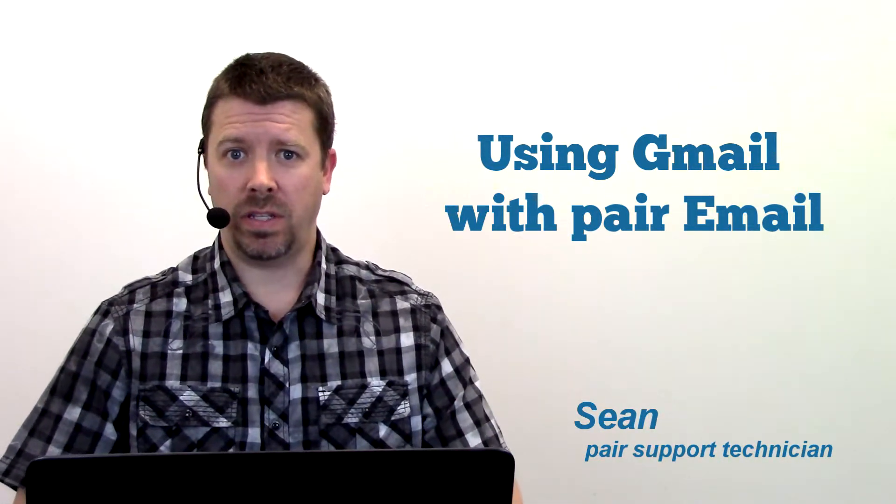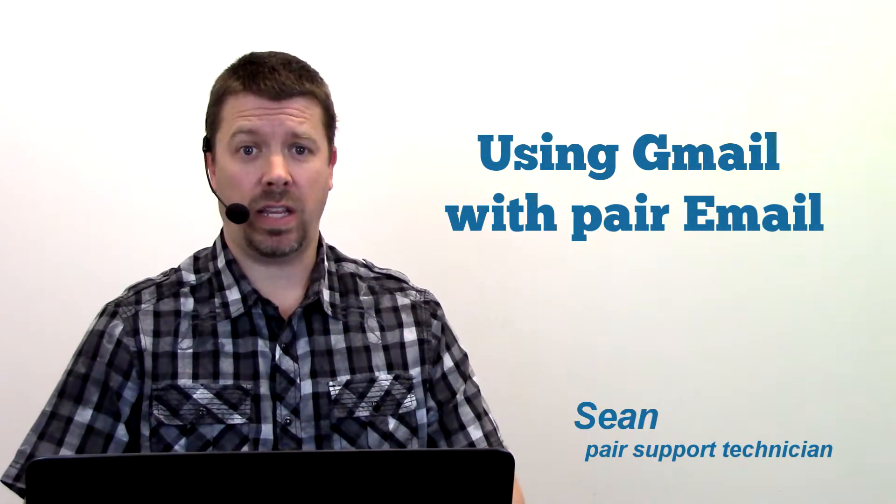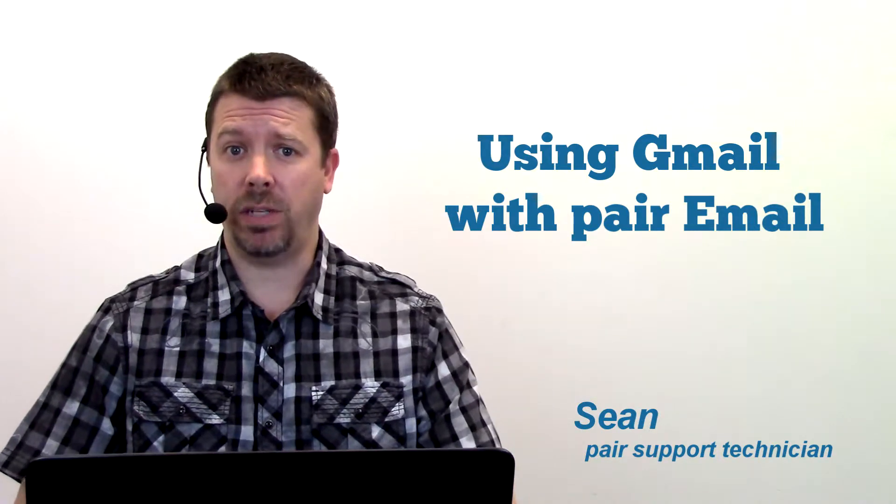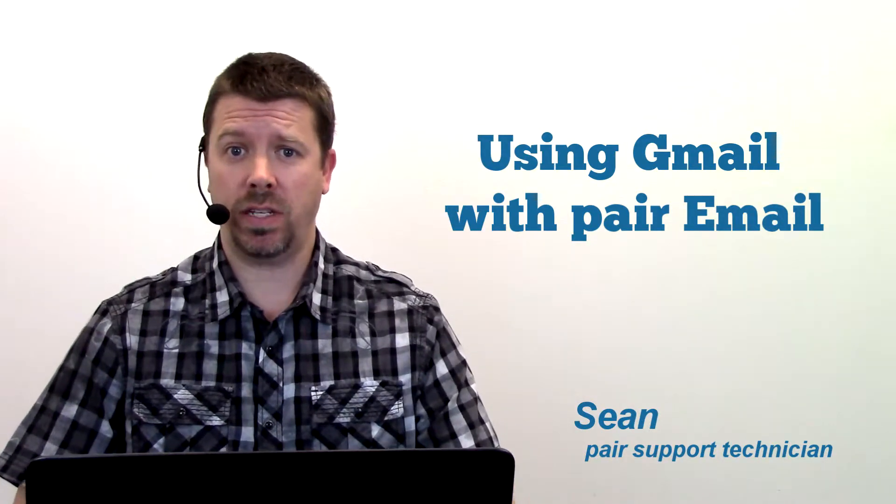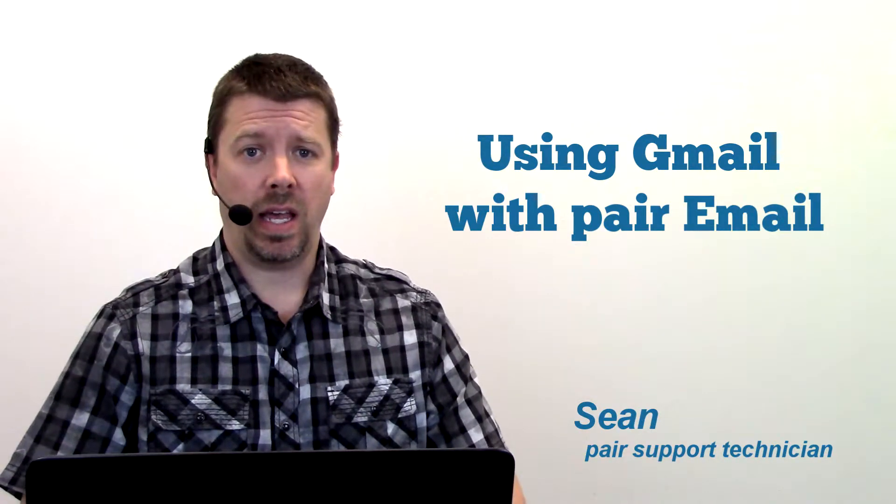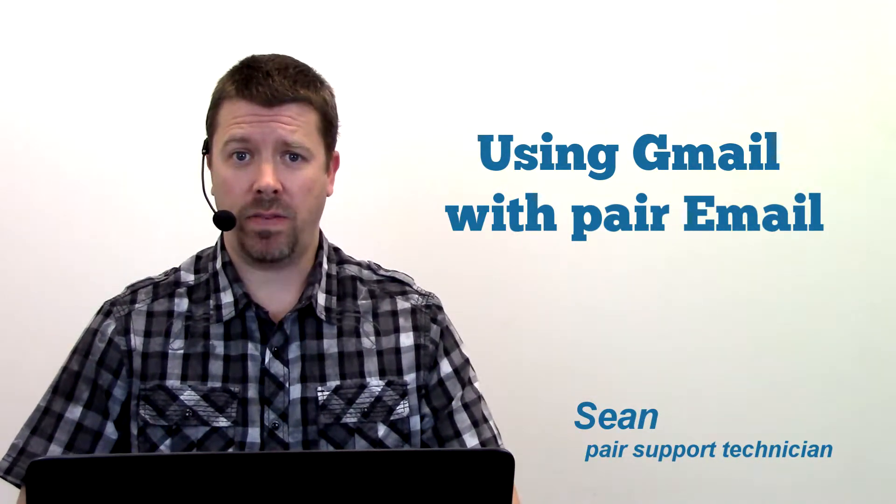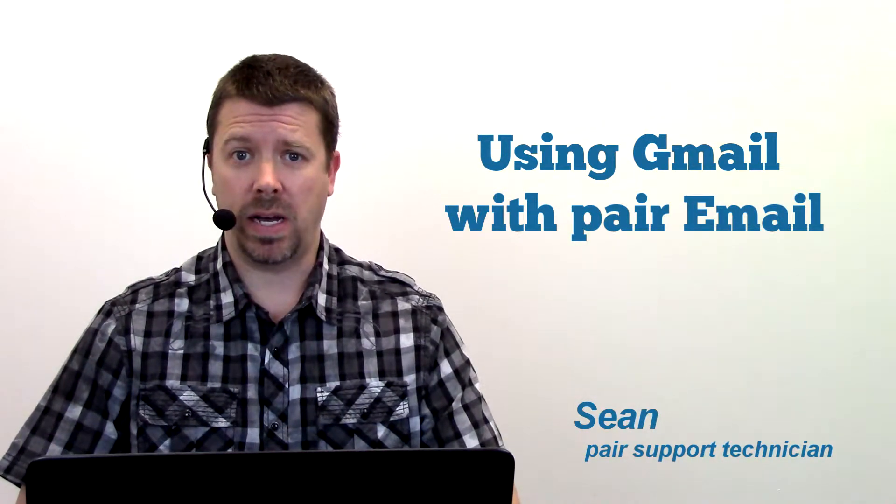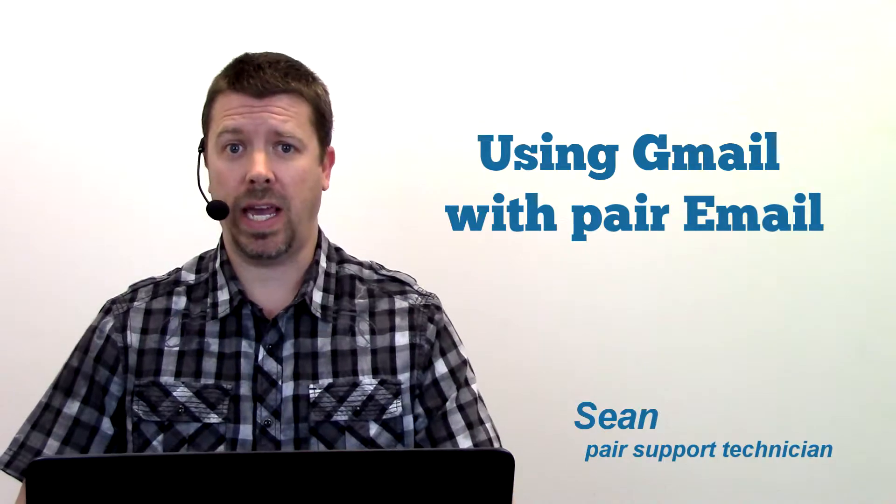A couple assumptions here: that you already have a Gmail address and that you already have a mailbox set up through the ACC.